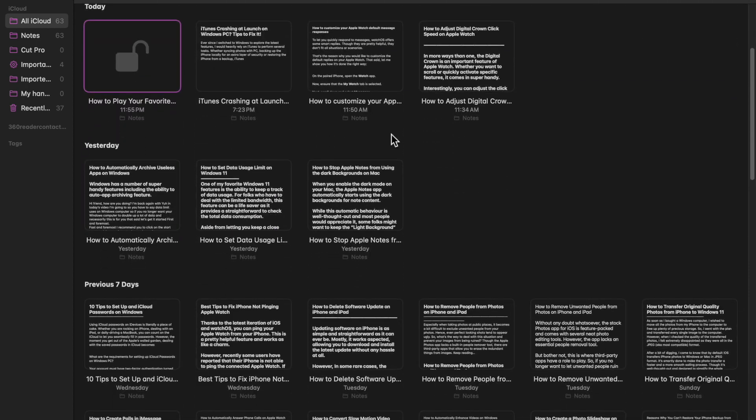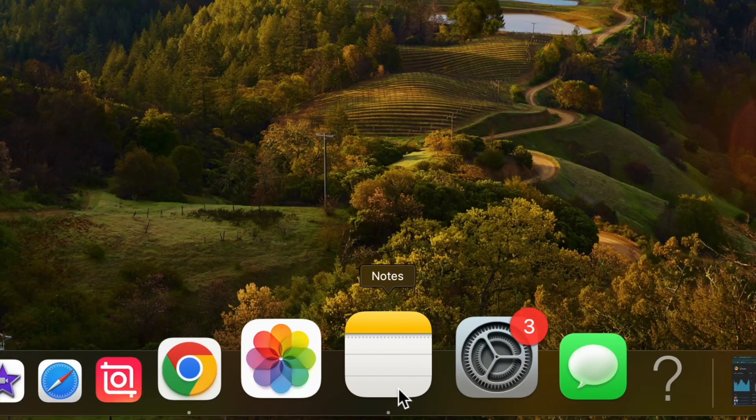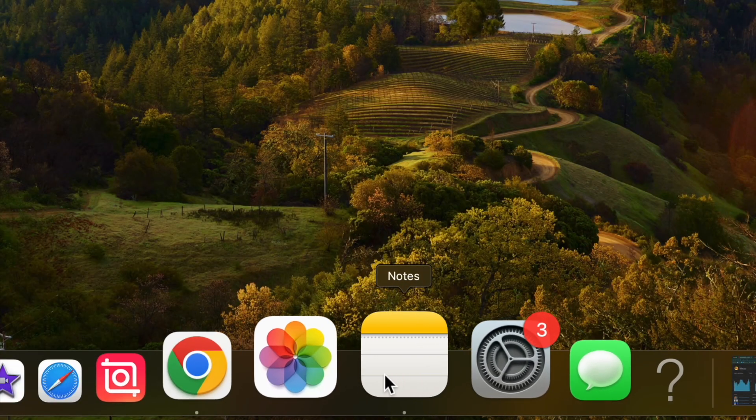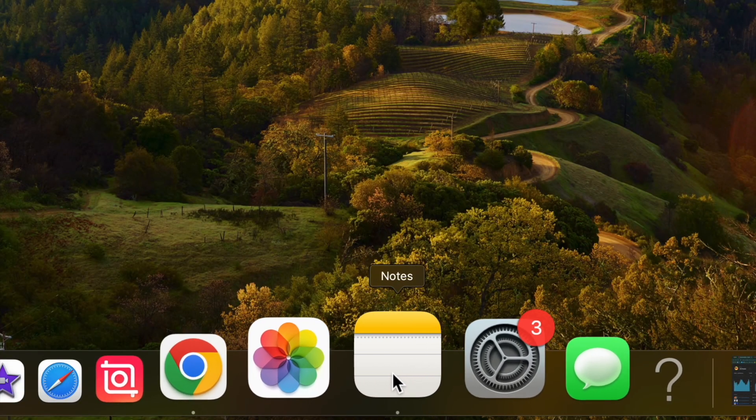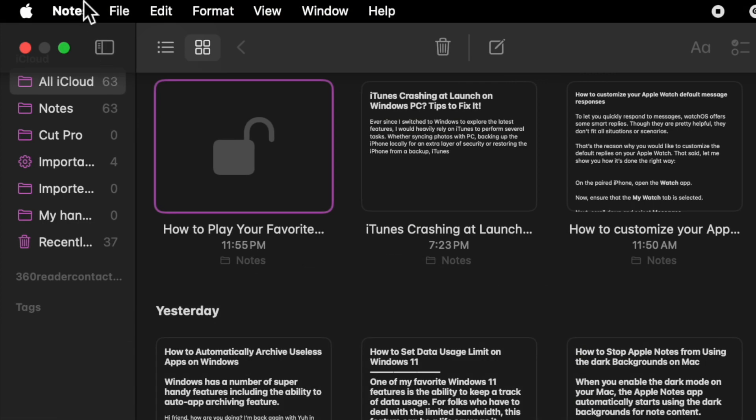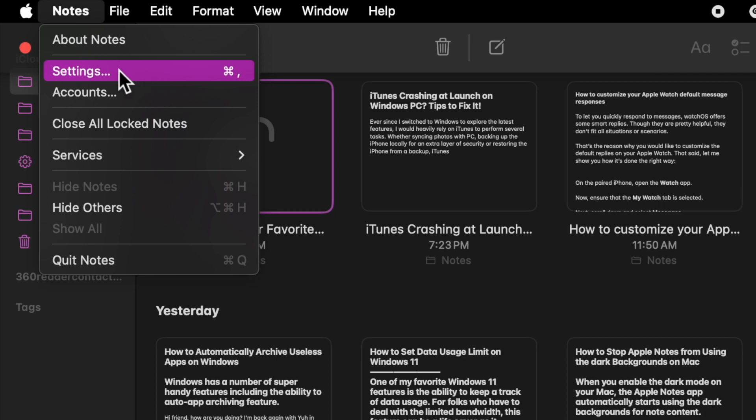me show you how. First and foremost, open the Apple Notes app on your Mac. Now click on the Notes menu at the top left corner of the user interface. After that, select Settings in